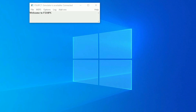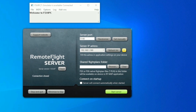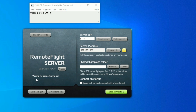This is what the FSUIPC7 software looks like when it's loaded correctly. It should show a connected state here. Once that's been confirmed, the next thing to do is to run Remote Flight Server. You'll need to set the server IP address and the port and then press Start Server. It will then wait to connect to the sim and then it should connect after a few seconds, as we can see here.